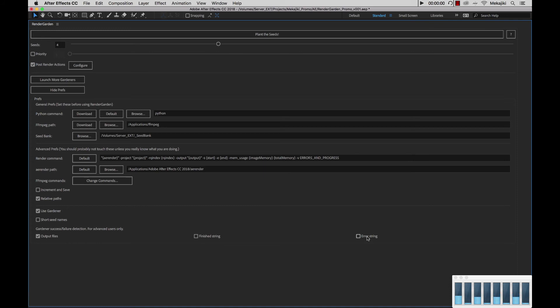Next, we have the error string, and what this will do is Gardener will scan the log file as well. And if anything comes up as an error, it will automatically say that that render is incomplete, re-queue it, and get rendered over again. With this section down here, we recommend just keeping output files checked and only check these options if you're troubleshooting.